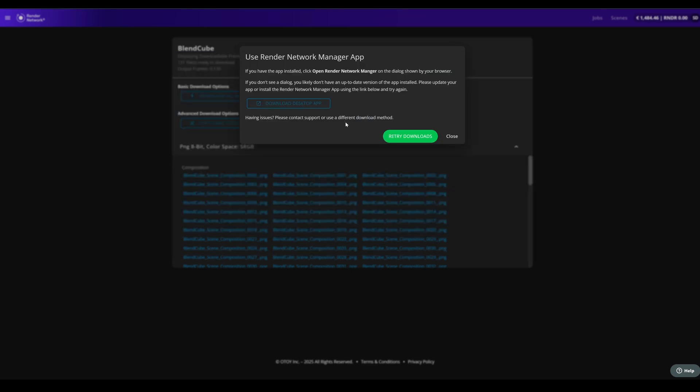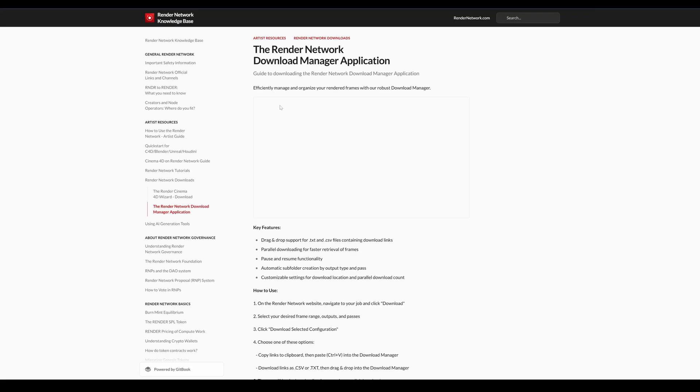If you haven't yet installed the Manager, no worries. Click on the Download Desktop app button and you'll be transferred over to the Render Network knowledge base to download the Manager.